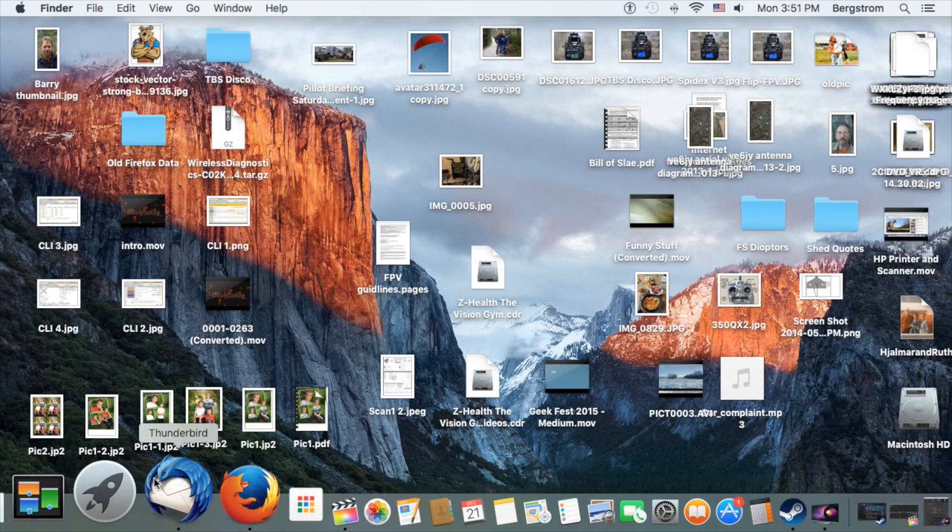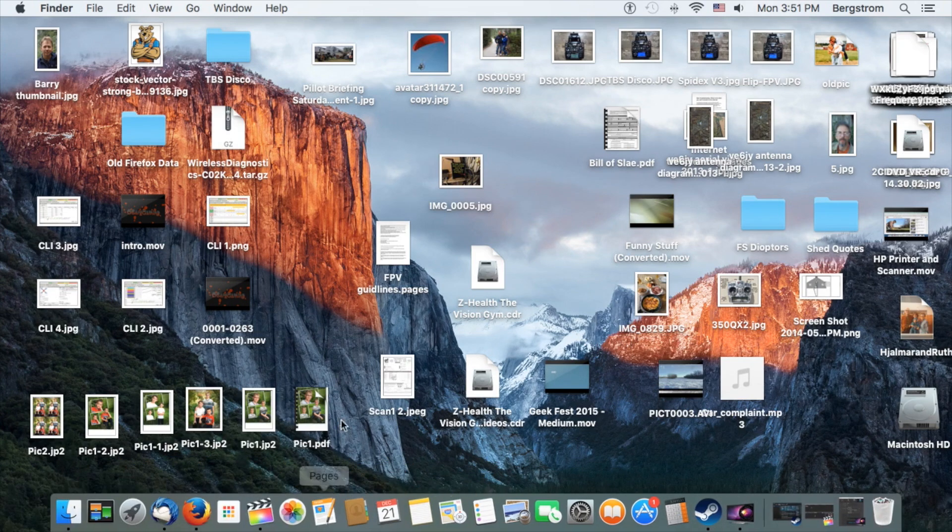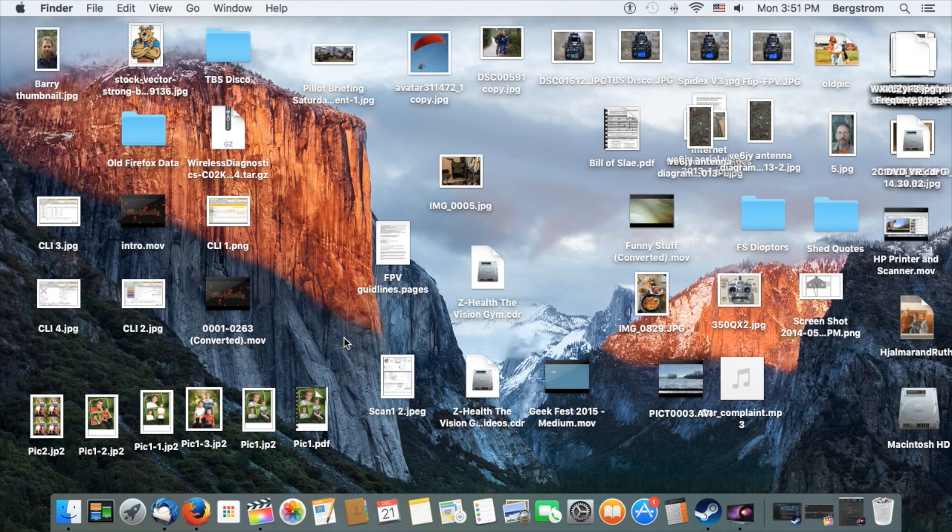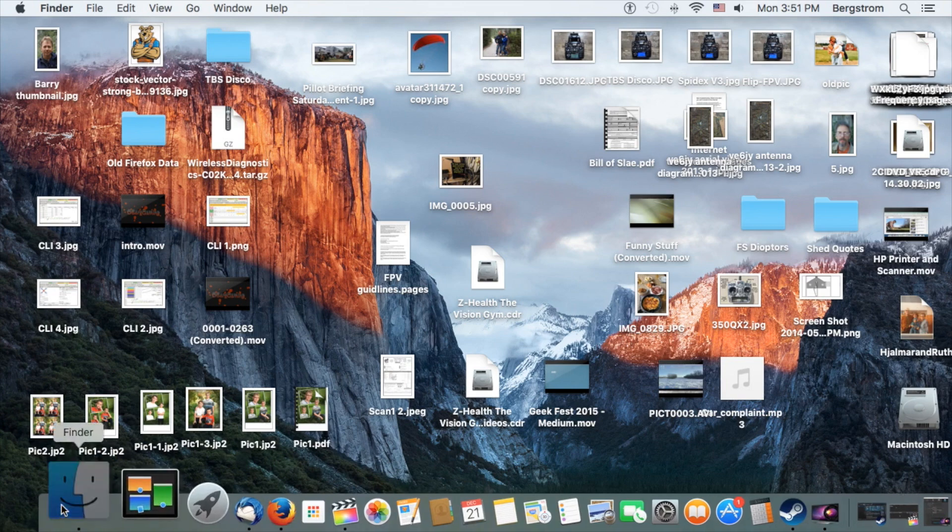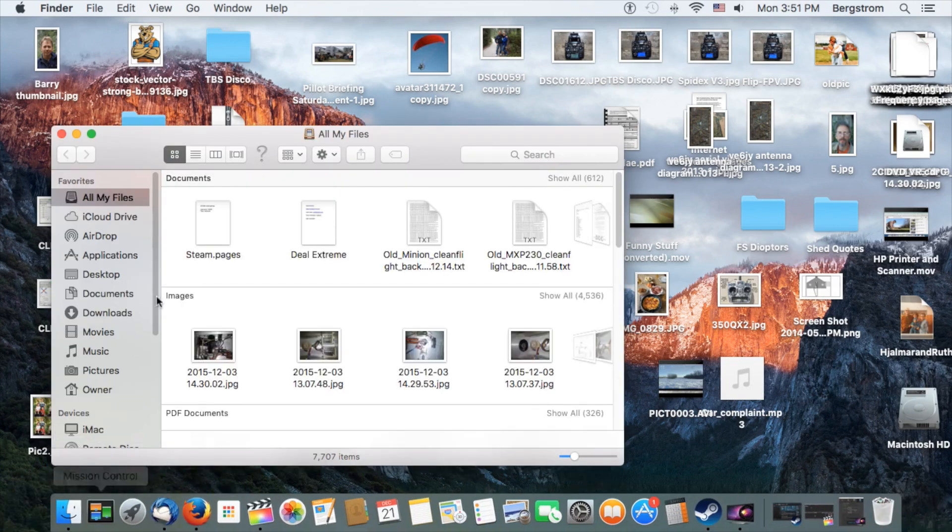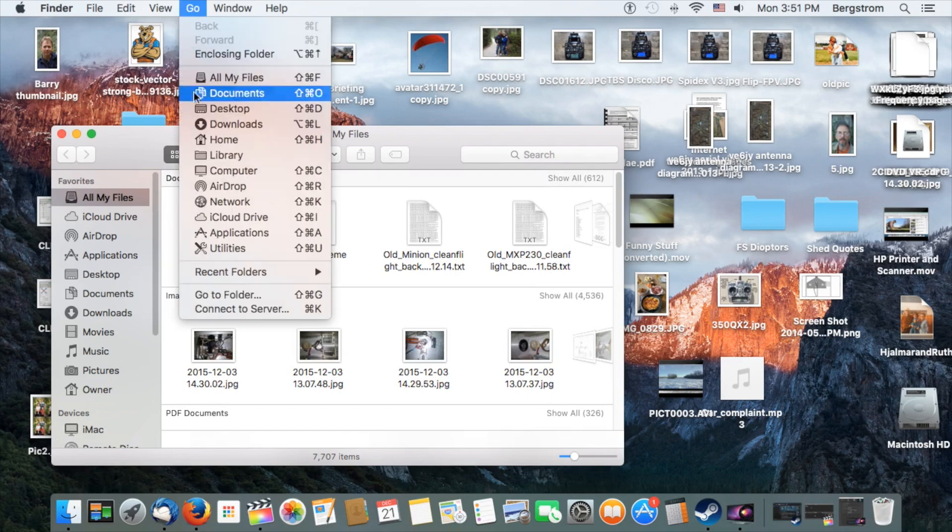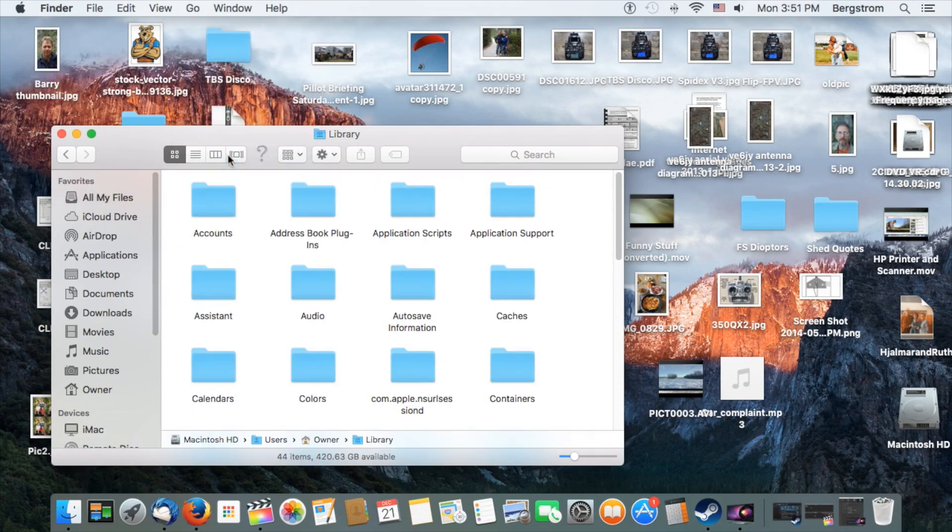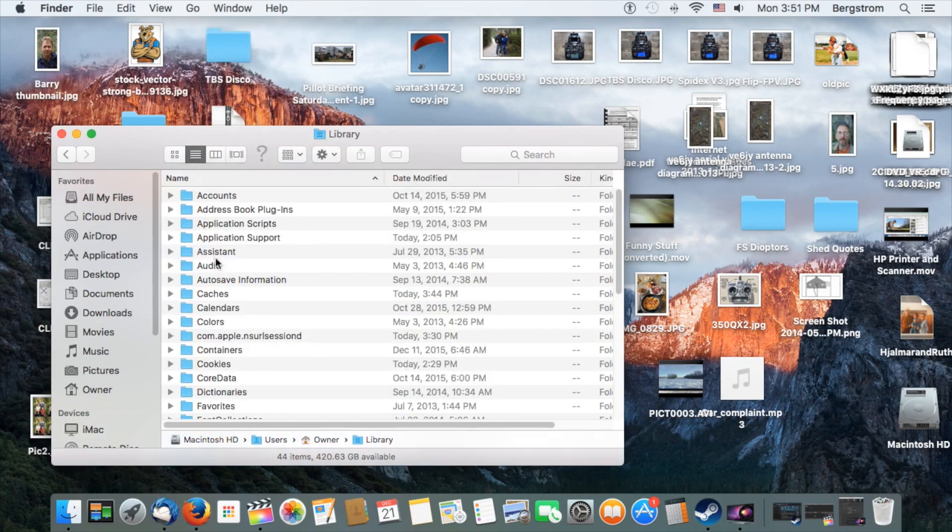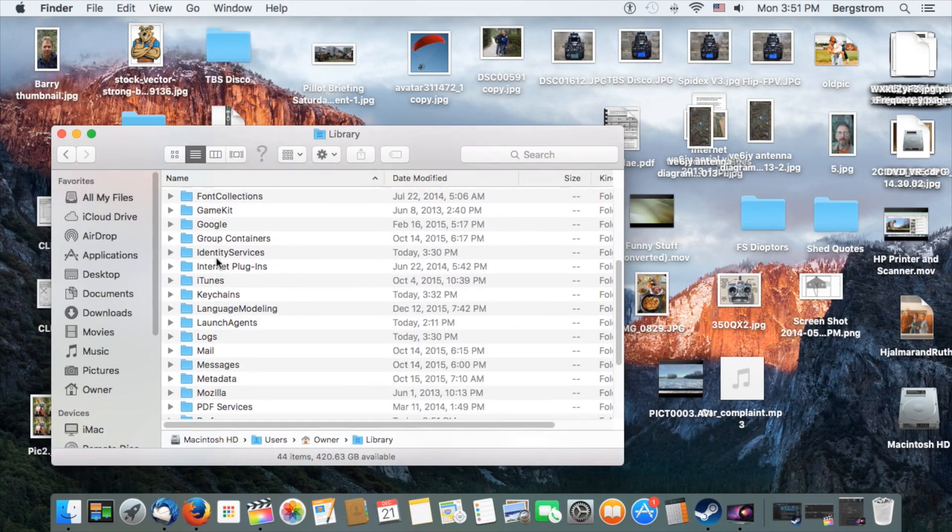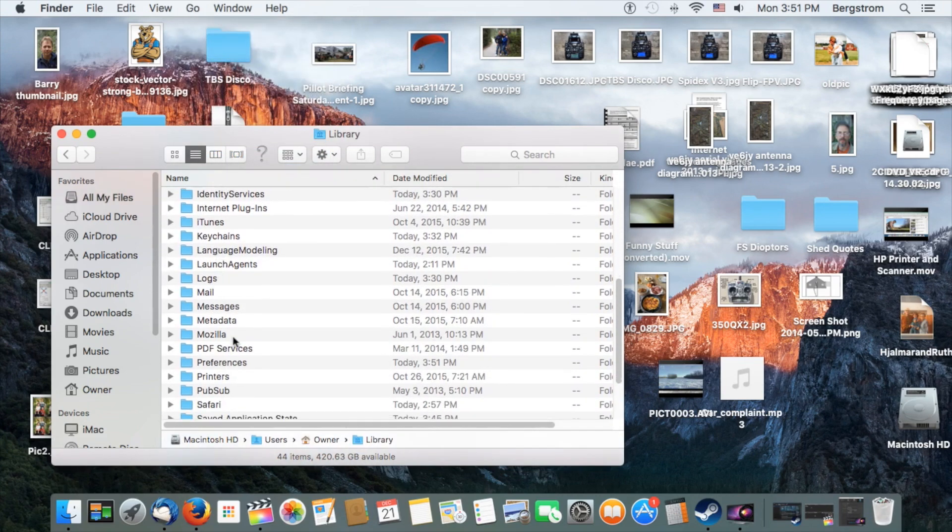So just to confirm that that file has now been erased, you want to go back into Finder. Back to the Go app, or the Go menu at the top. Hold the Options key in to make the Library file appear.